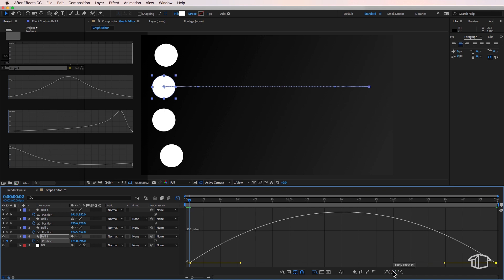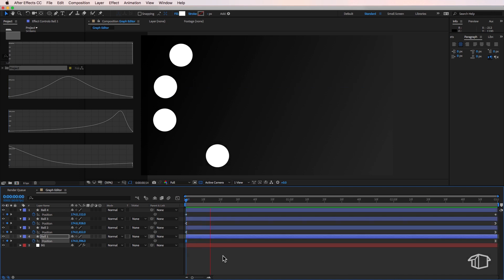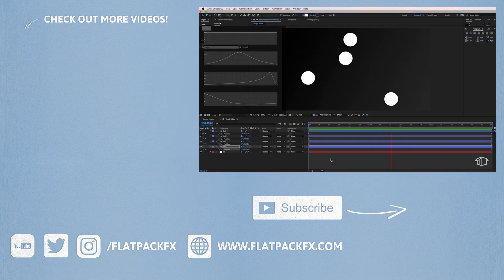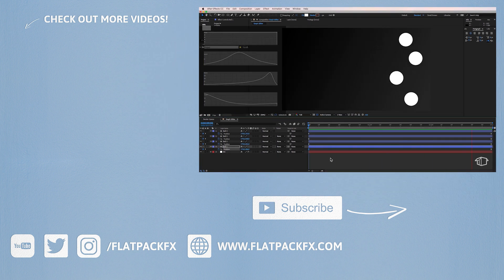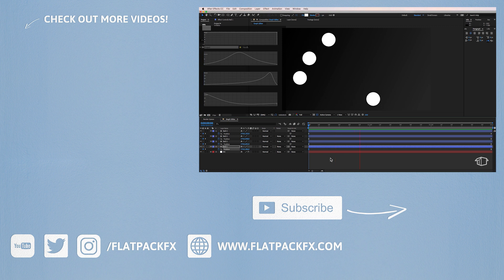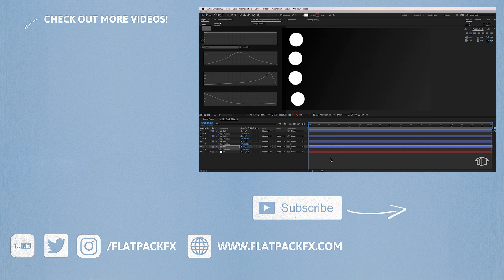So there you go guys there's a quick introduction to how you can change the speed of your animations using the speed graph inside of After Effects. I hope you've learned something and I'll catch you in the next tutorial.